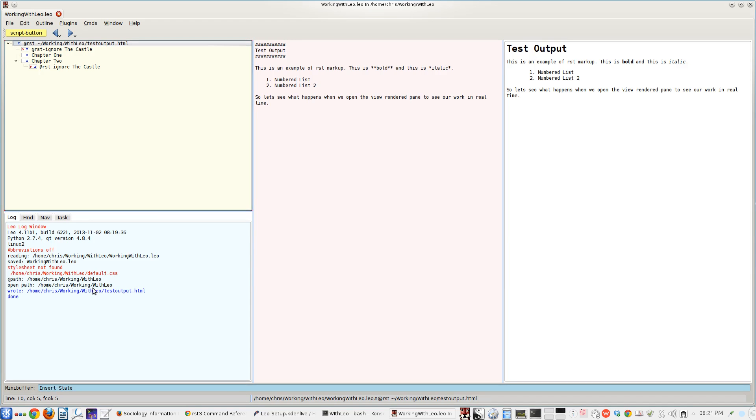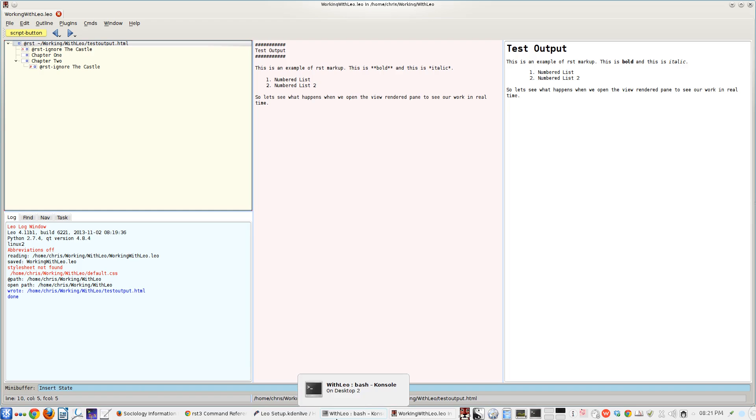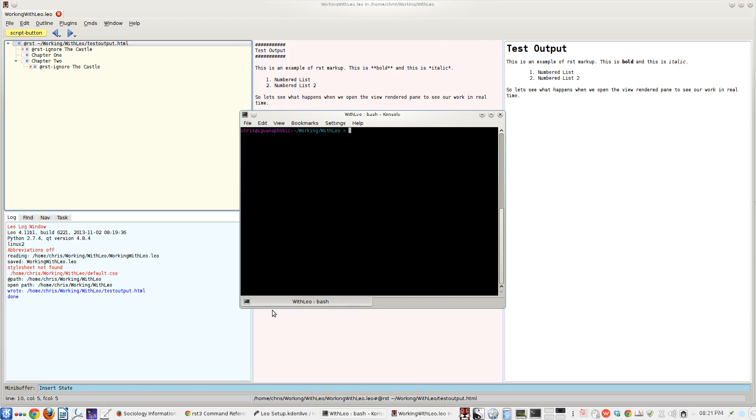You'll look down here. We've saved the Leo file itself. Now we've run the RST, the restructured text command, to actually create the restructured text output into this test output HTML file.